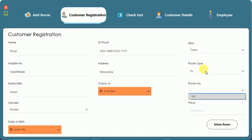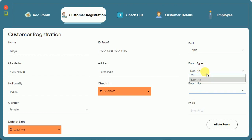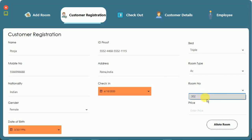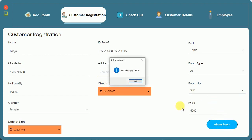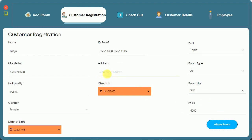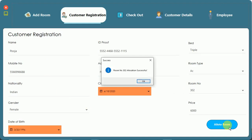When I select AC, room 302 is shown. When I search for non-AC, no room is available because we only added one triple AC room. The data in the combo boxes is retrieved dynamically from the database. Once 302 is allocated, it will no longer appear as available. When I try to allocate with empty fields, the message 'fill all fields' appears — all fields are mandatory.